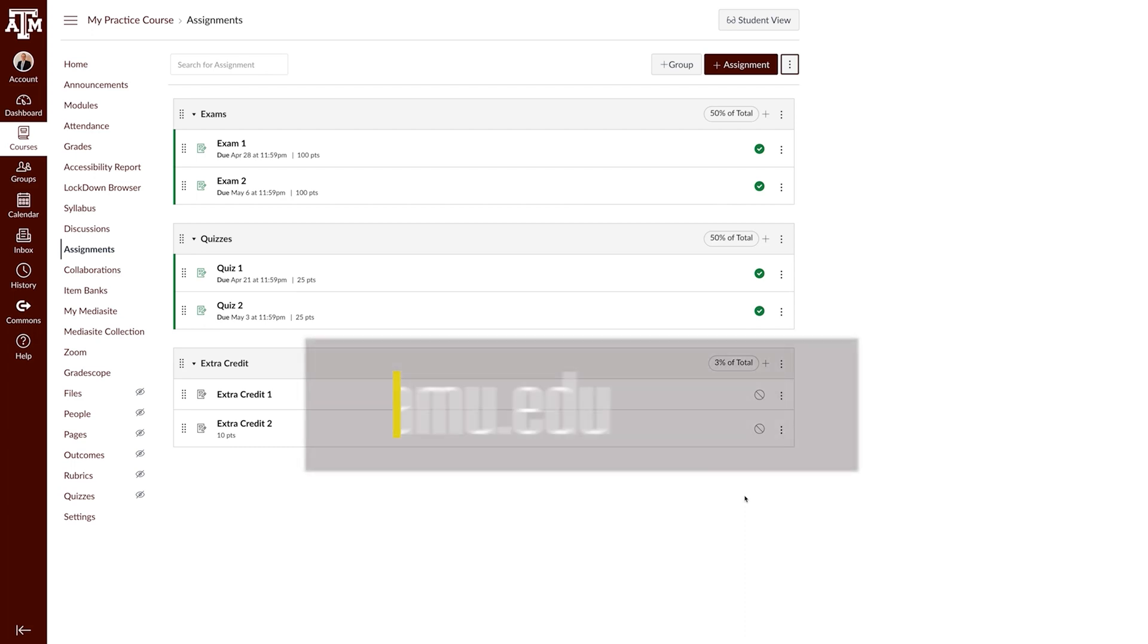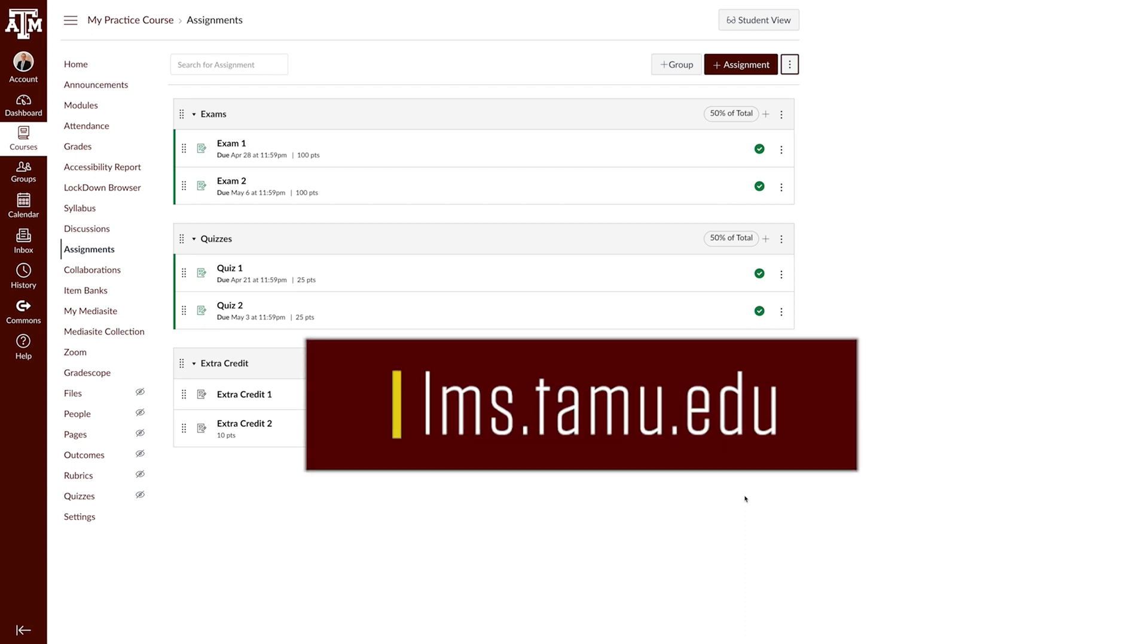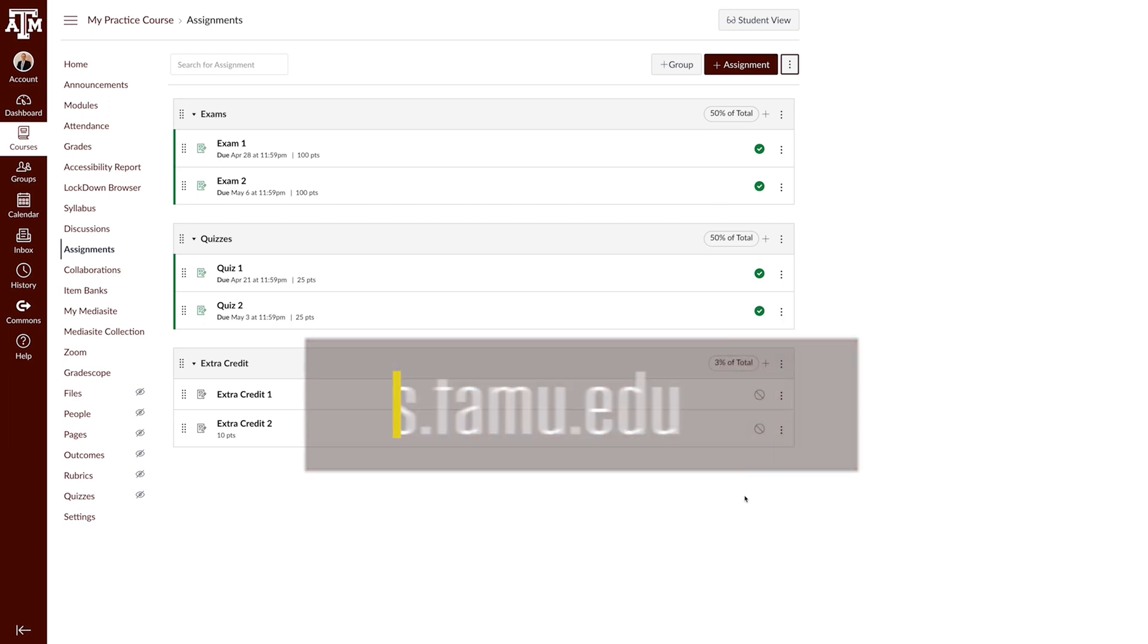For more information, training, and resources, please visit lms.tamu.edu. Thanks and Gig'em.